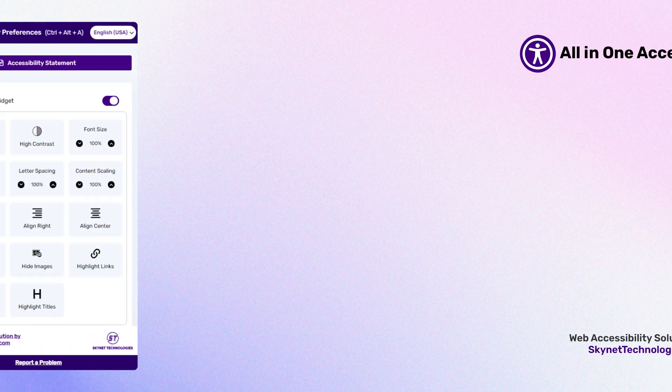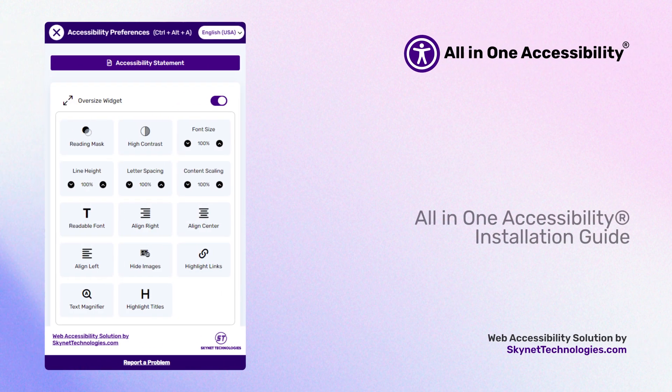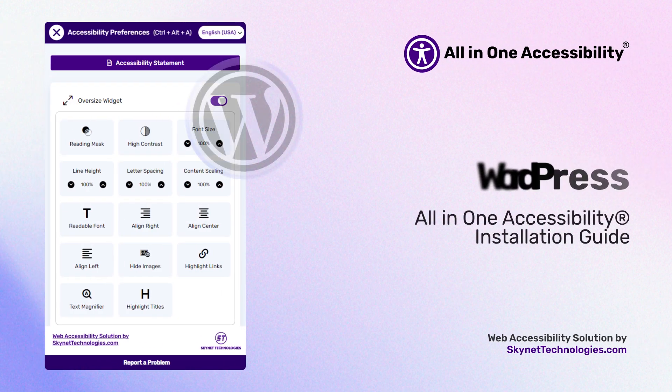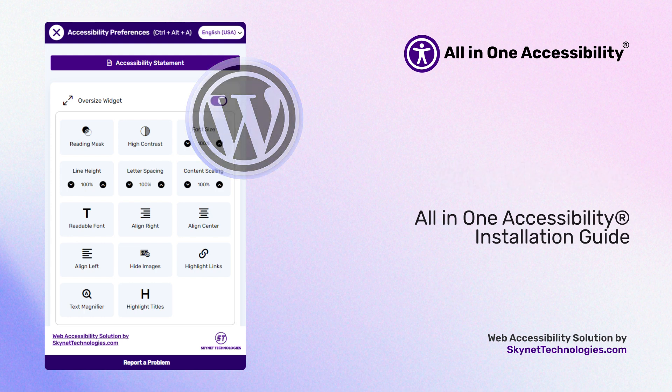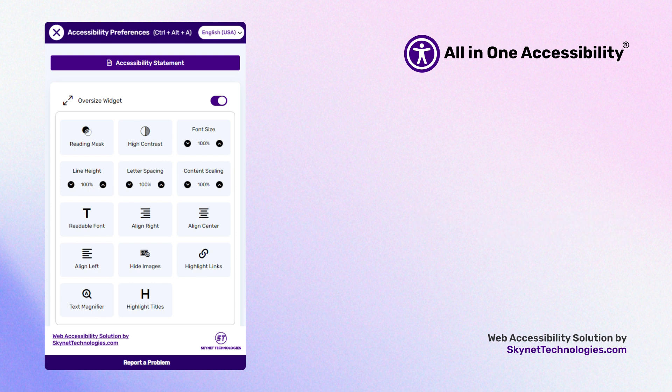Hello there. In this video, I'll show you how to install the free All in One Accessibility widget in WordPress. I'll also go over all the features you get with the free version. Now let's see how to install the All in One Accessibility widget.